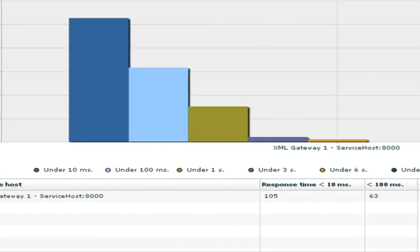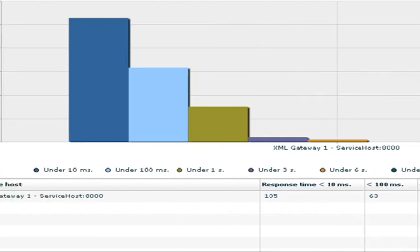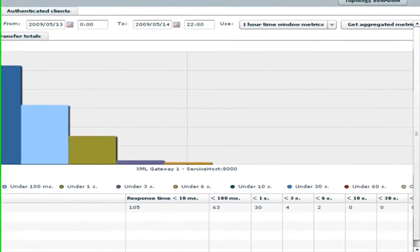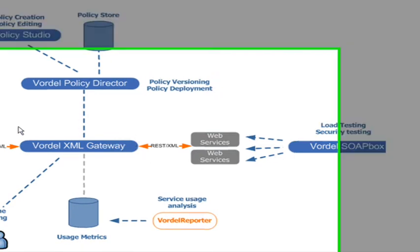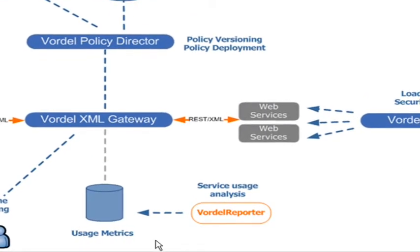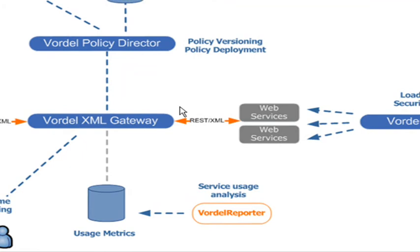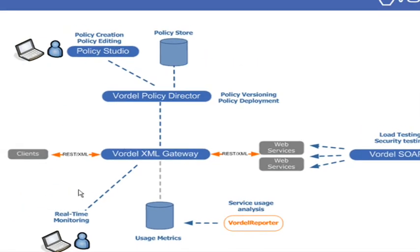So how does it work? Well, you can see it's an Adobe Flash interface which is presented in a web browser. The information comes from a database which is written to by the Vordell Gateways on the basis of traffic which is passing through them. The Vordell Reporter then interrogates this database to produce the reports which are viewed by the user.